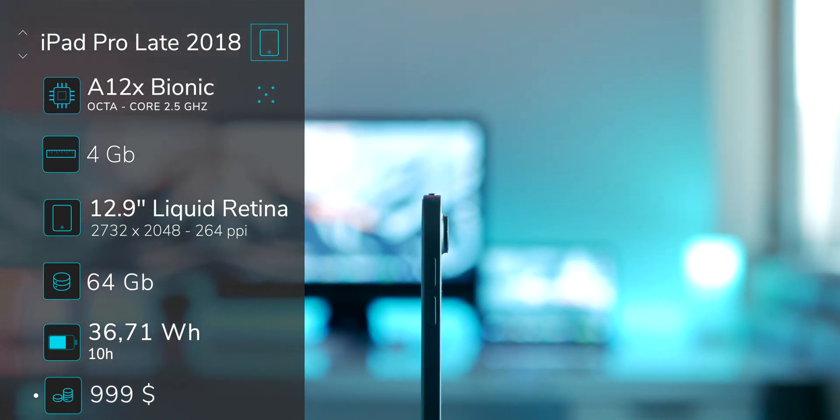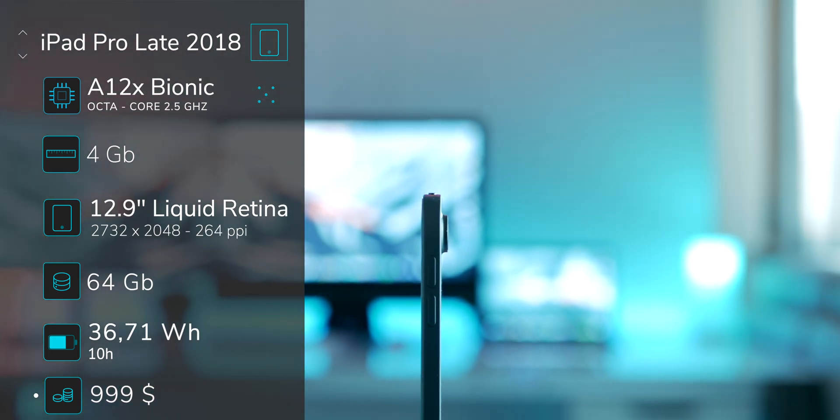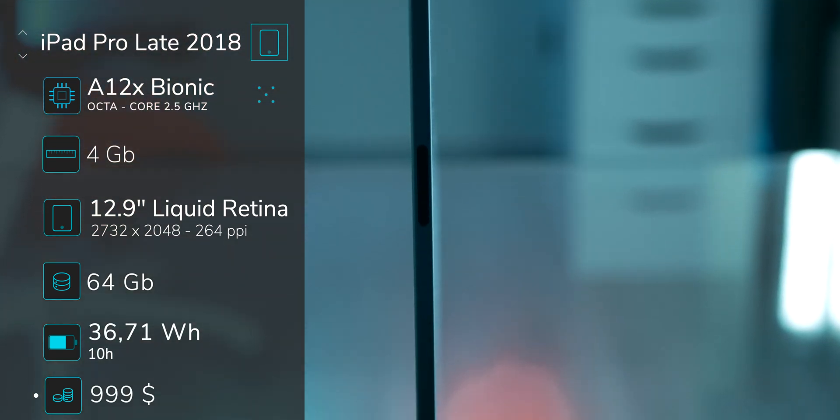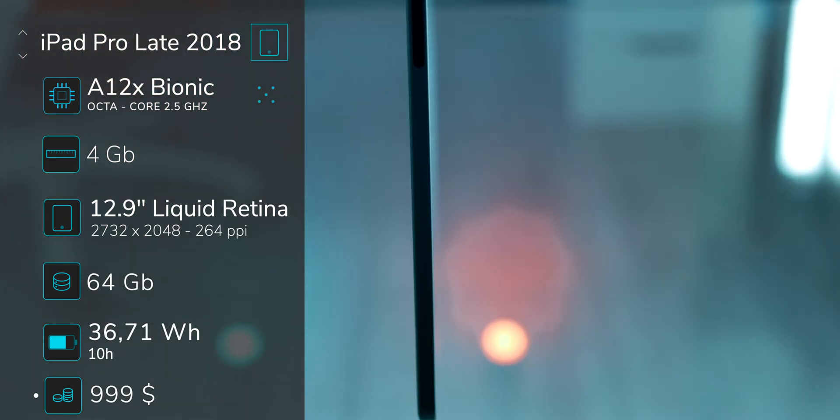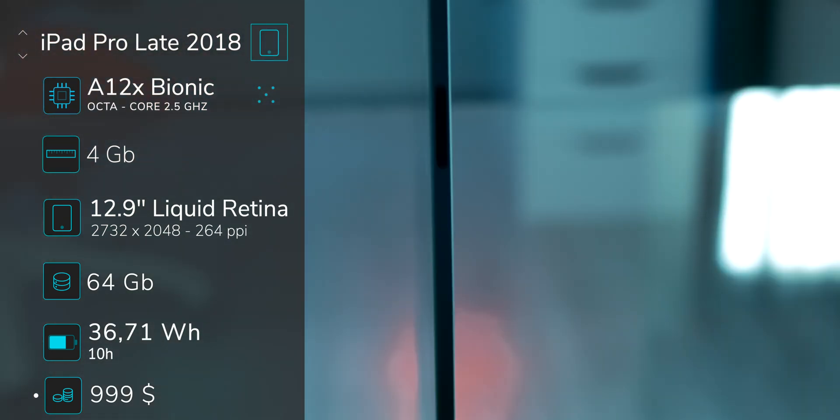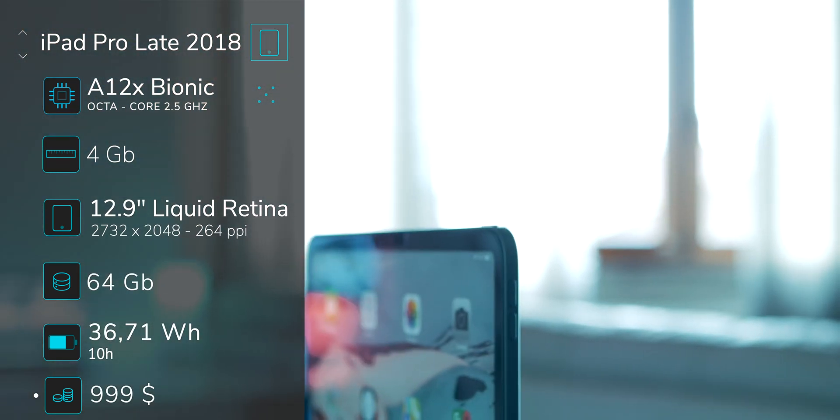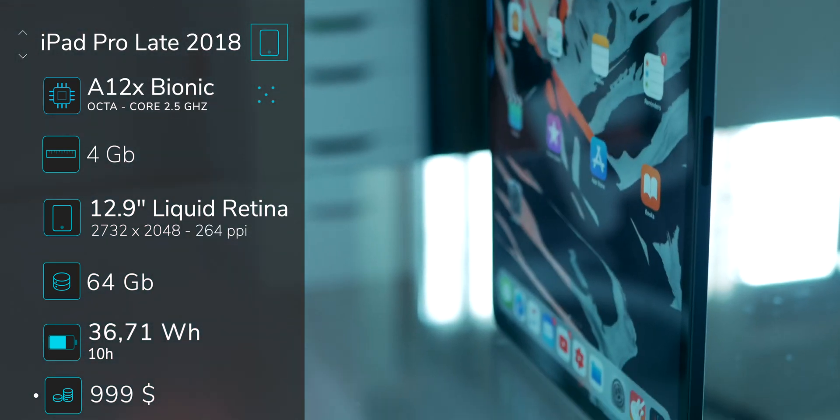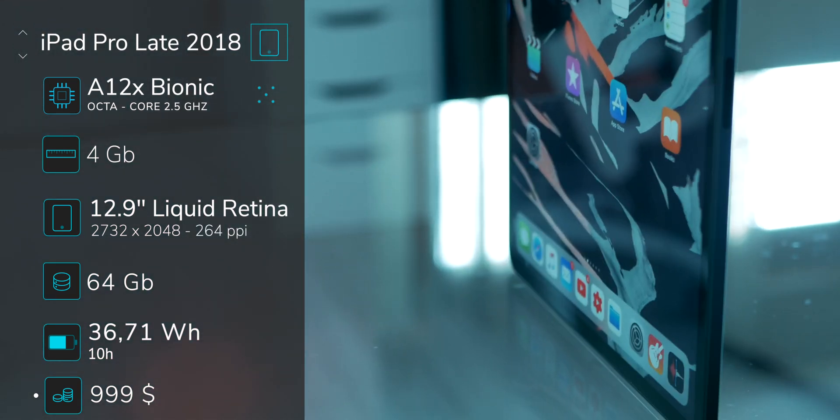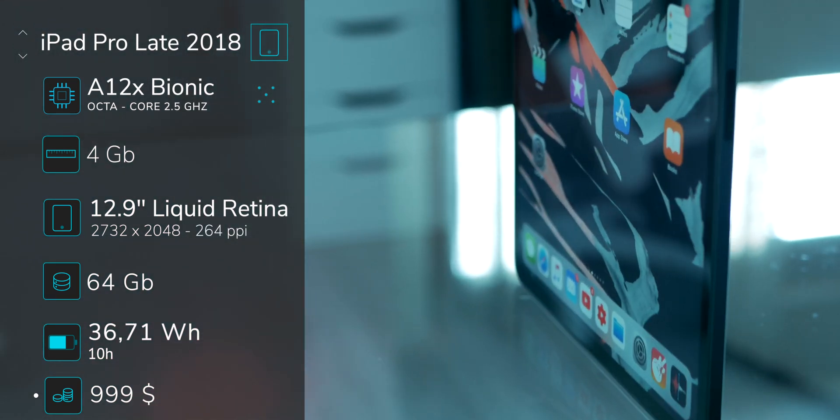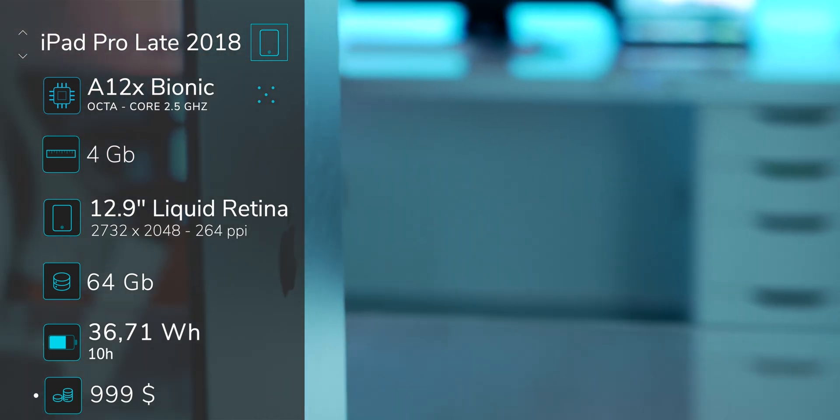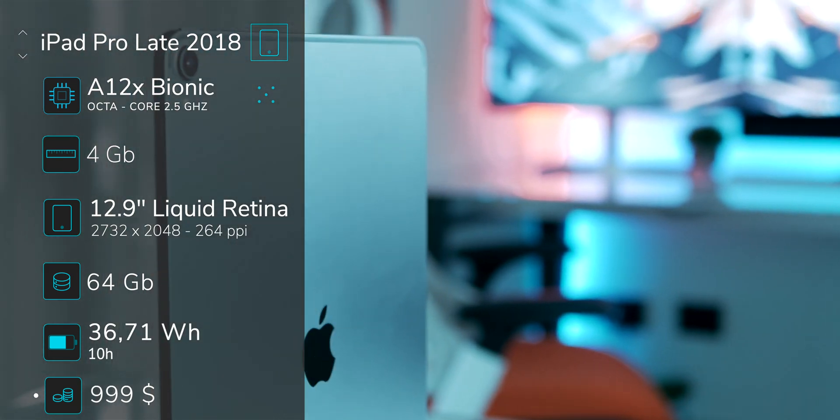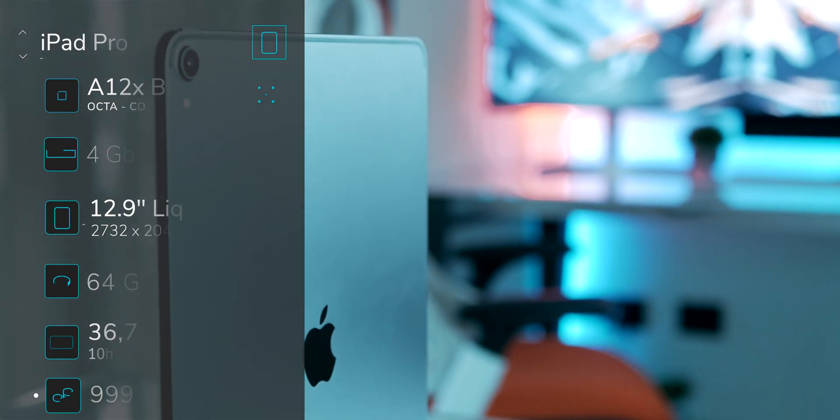It has 4 GB of RAM, the battery is 36.71 Wh, the starting memory storage is 64 GB of flash, the starting price is $999.